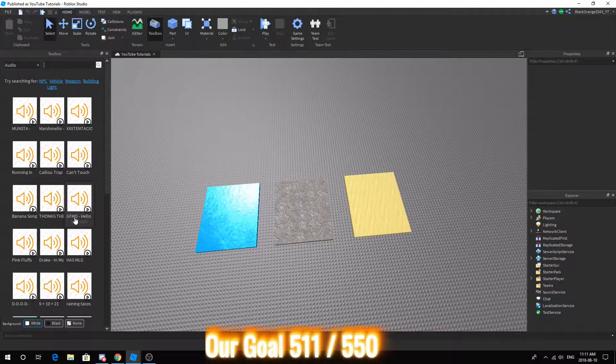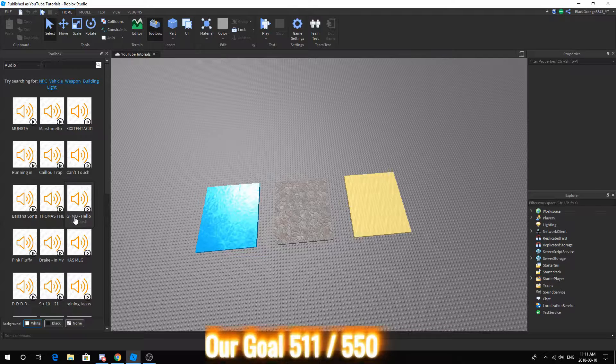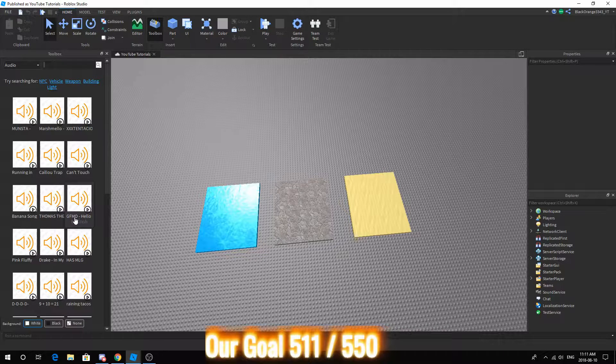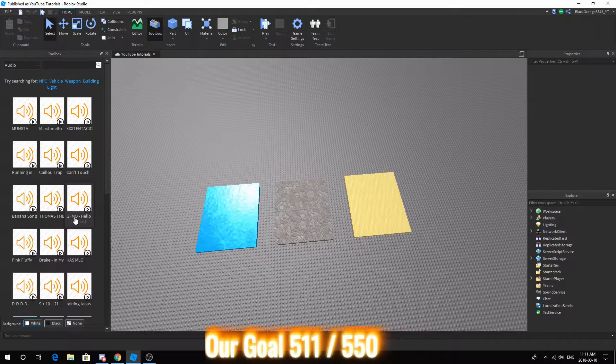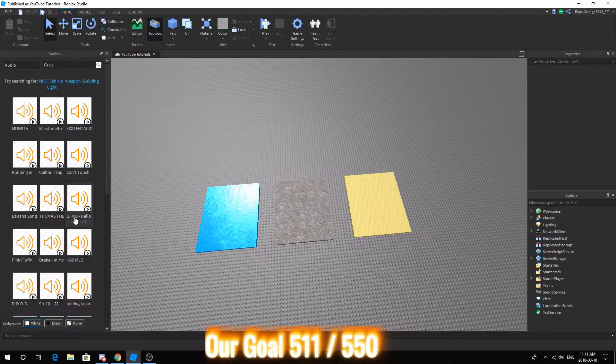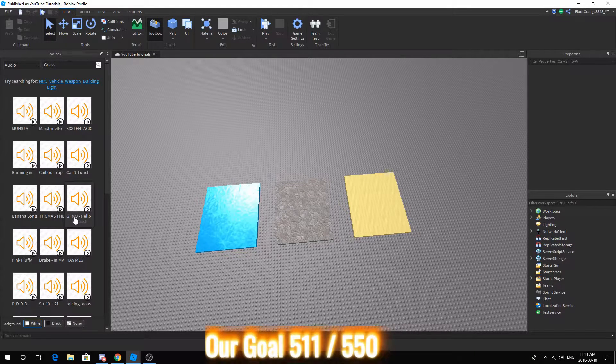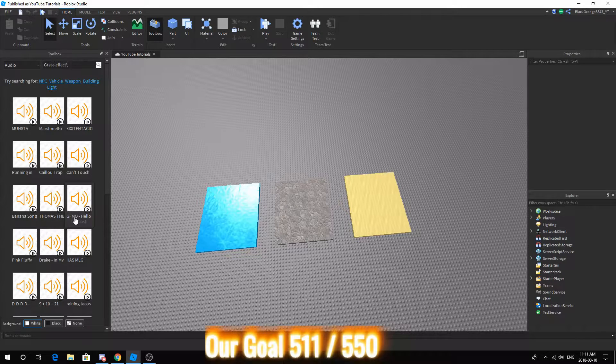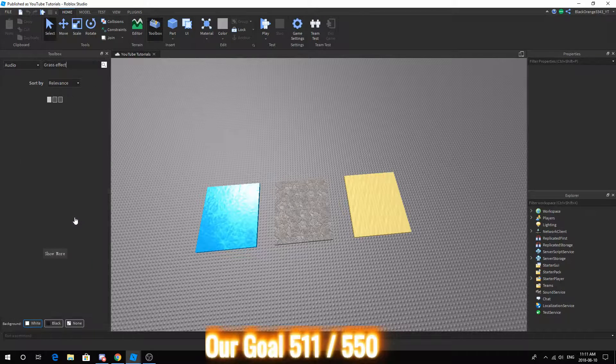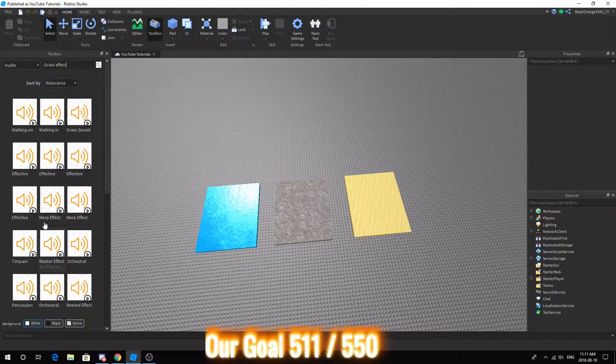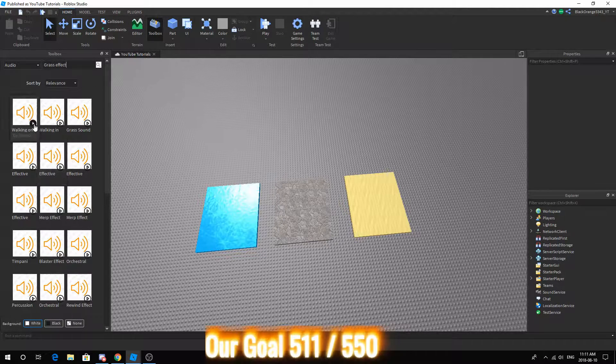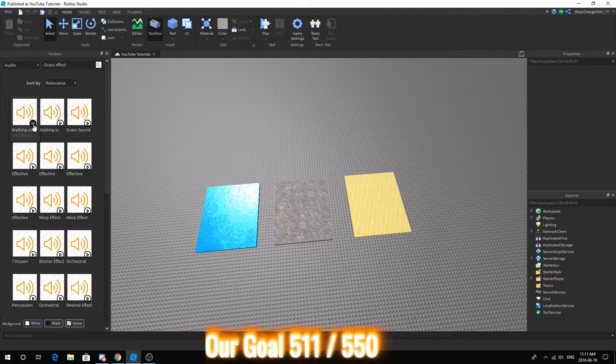I don't really have to make another tutorial on this. First off, just find your sound effects. In this case I'm going to look for grass effect, something like that. You want something like walking on...